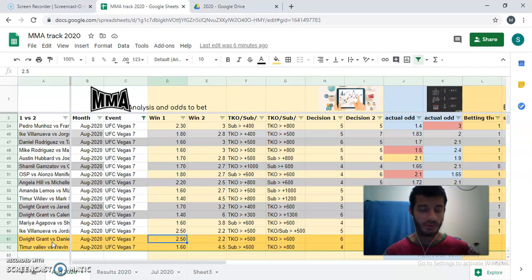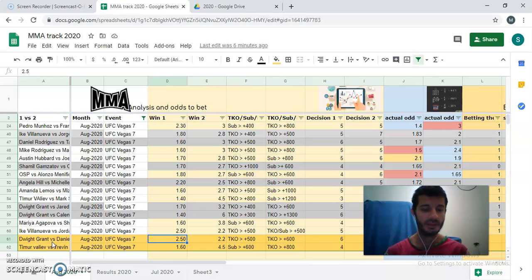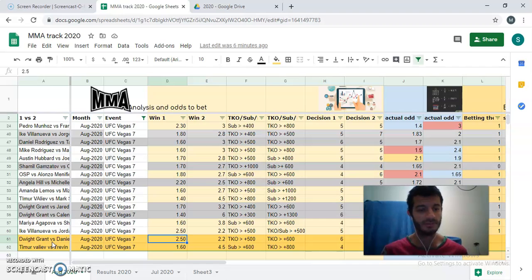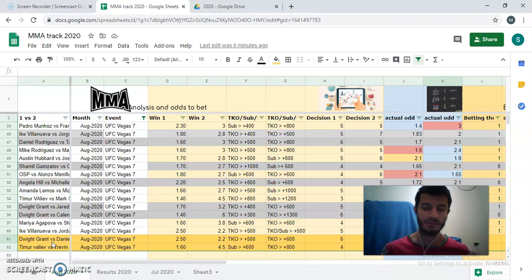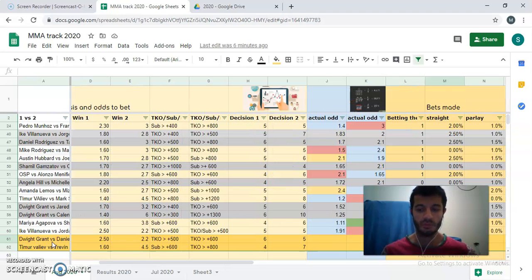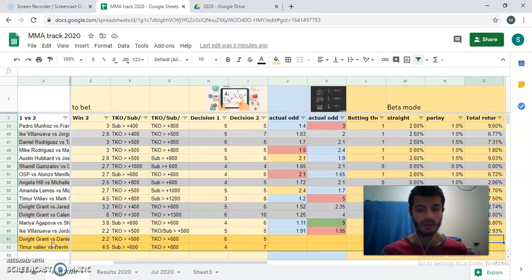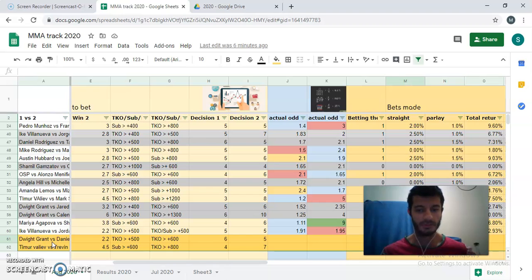So in terms of odds, I would be interested in betting this fight in case I can get Dwight Grant at plus 150 and Rodriguez at plus 120. Those odds have yet to be released. When they do, I'll add in these comments whether I'm betting or not the card. Okay, the fight, sorry.